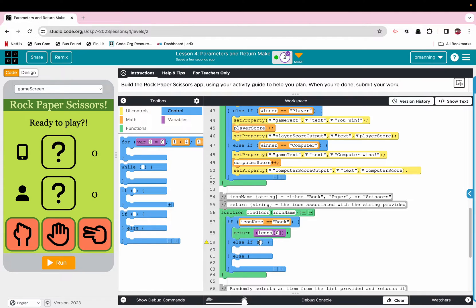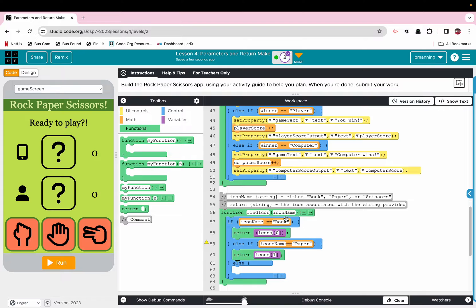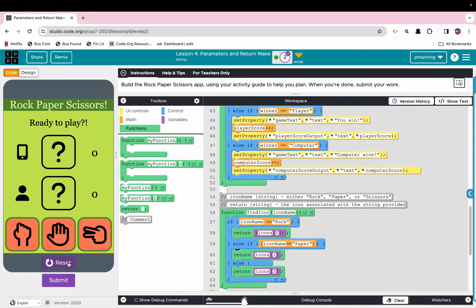Else if icon name is paper, we return from the icons list index 1, which is the image of paper. Else if it's not rock and it's not paper, guess what? It's scissors. We return from the icons list the item stored at index 2, which is the image of scissors. I have a typo there — not "icon", icon. Let's run and now we should be able to click and our user image changes.